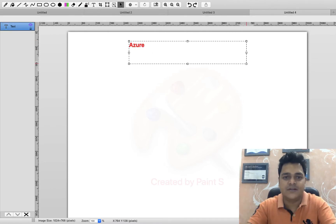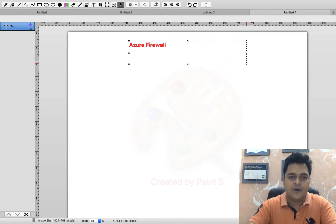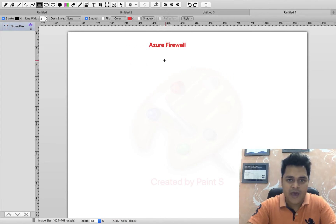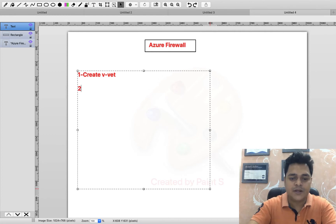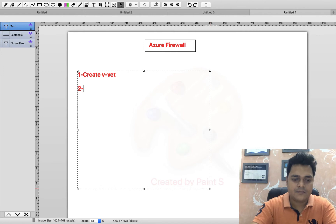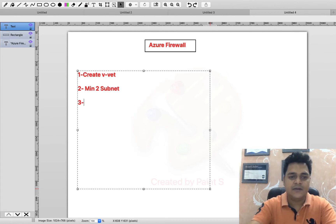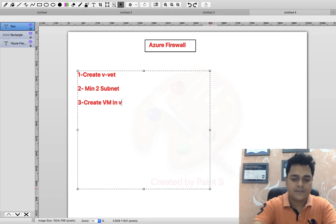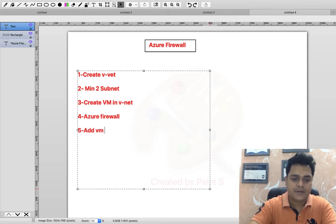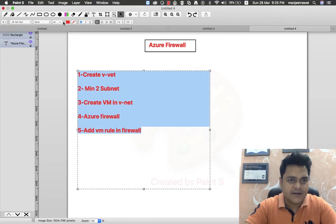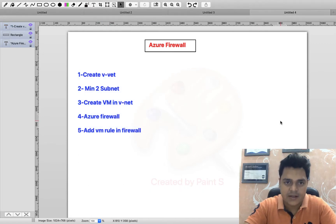You should know the prerequisites or minimum requirements to set up the firewall. The steps are: first, create one VNet — and the VNet should contain at least two different subnets; second, create one virtual machine; third, create our Azure Firewall; and fourth, add the VM role in the firewall. These are the steps you need to follow for the Azure Firewall practical.